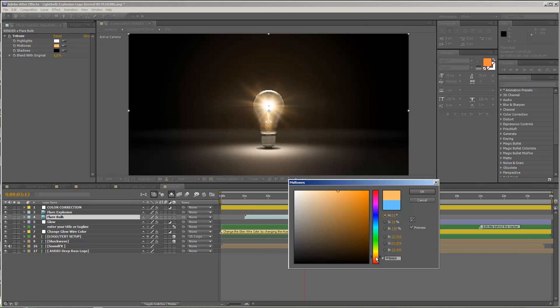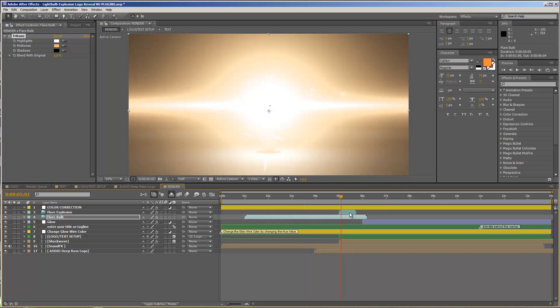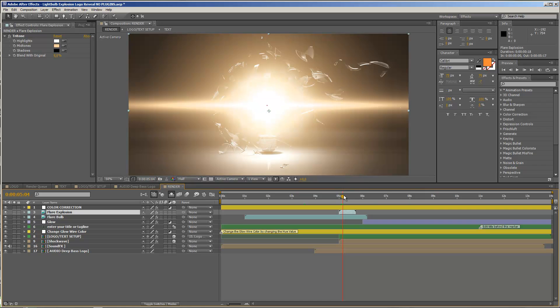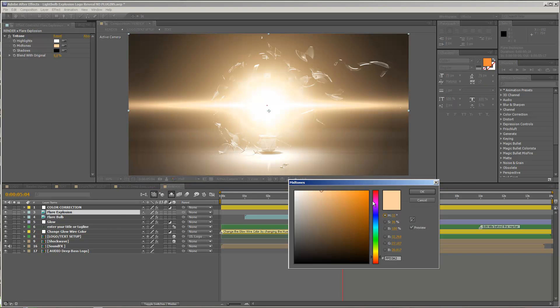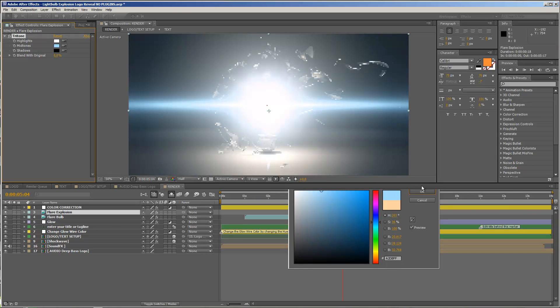And now let's move to our explosion that is happening right here, and you see our explosion is pretty warm already. You could of course also change this. Maybe it should look a little bit different. We could make this a little bit cooler. Or, yeah, it's up to you. You can be creative here.